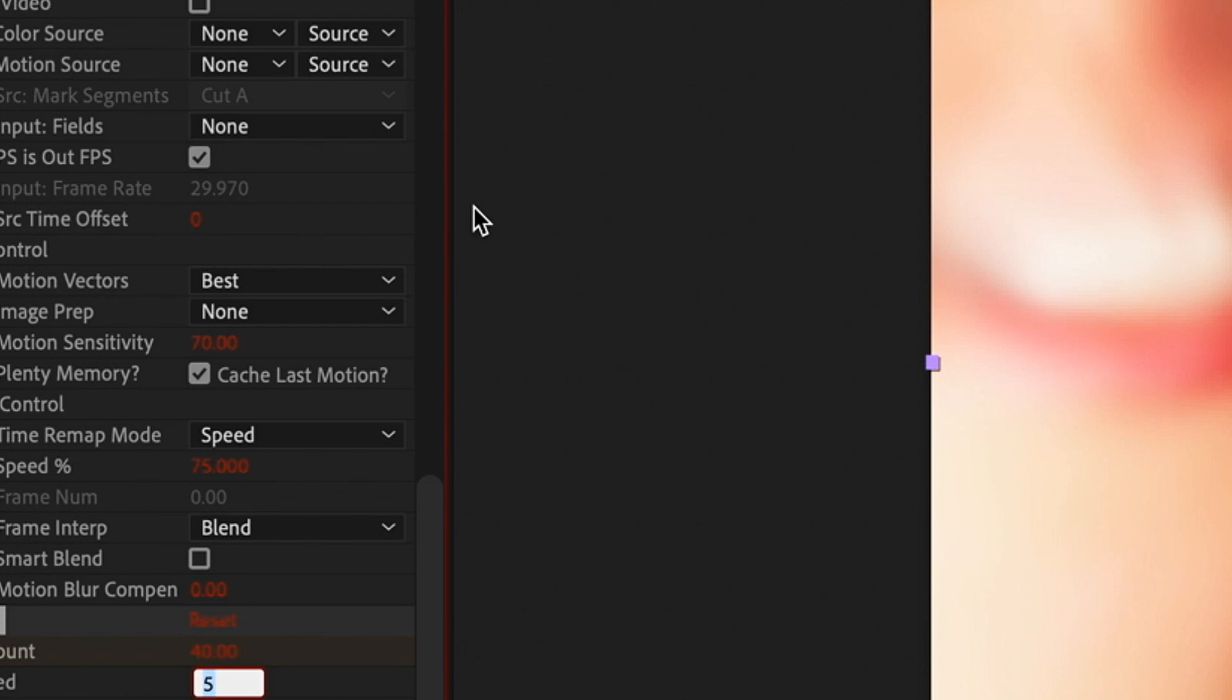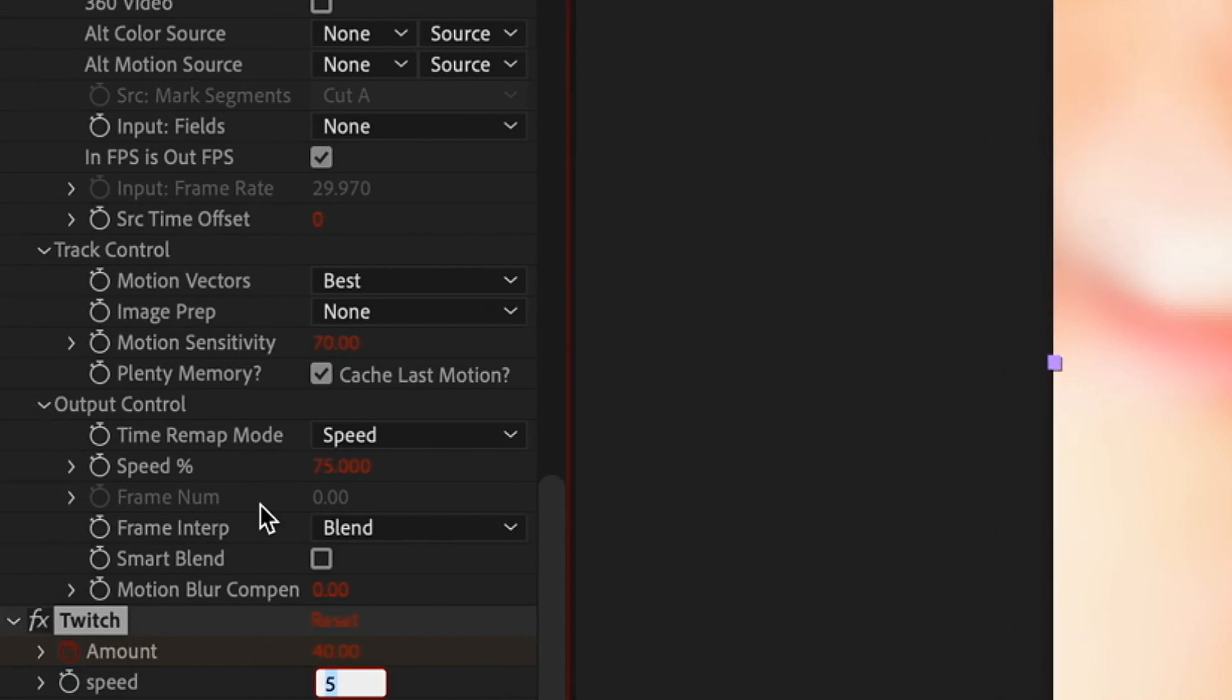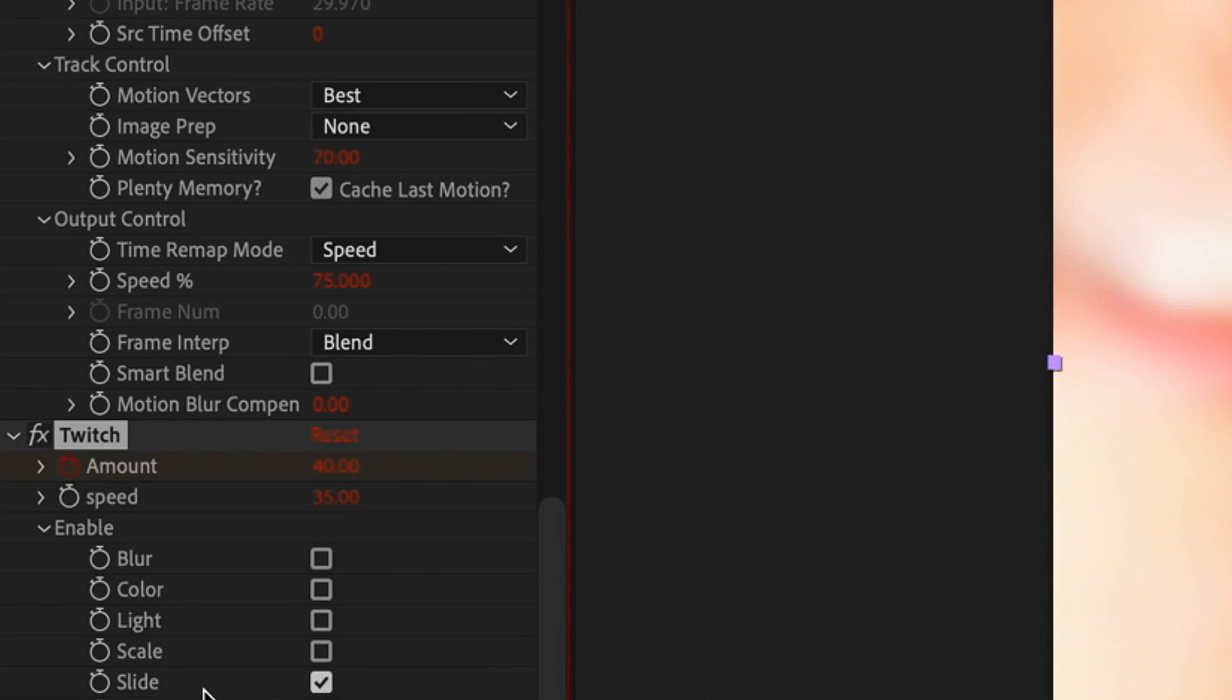In case for some weird reason you want my Twitch settings, I slowed the video down here in case you want to snatch them.